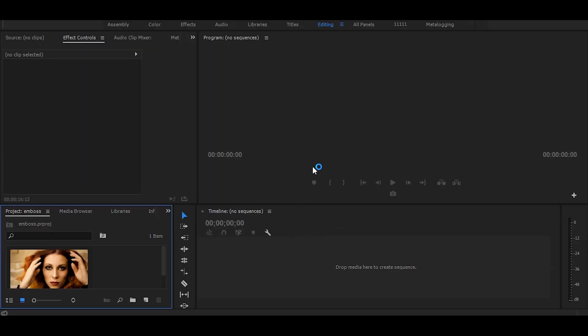Hi, in this tutorial I will show you how you can create an RGB split type effect using emboss. So let's start without any delay.